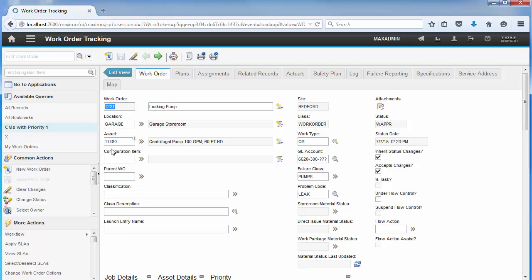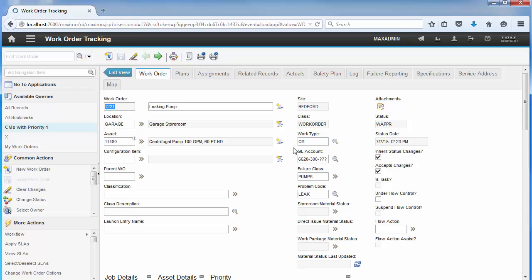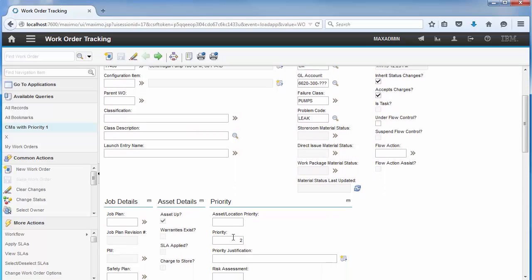From there, we'll see our record has been populated with the fields we selected. Notice the asset and location have been filled in, as well as the work type, failure class, problem code, and priority.